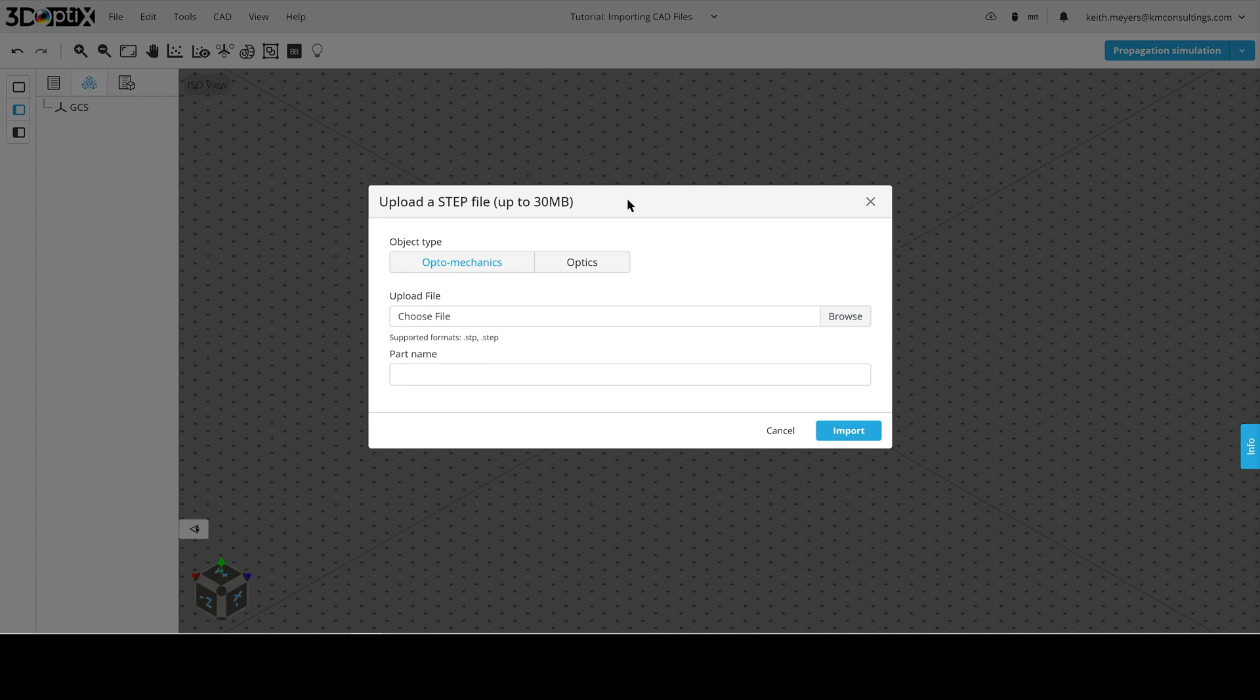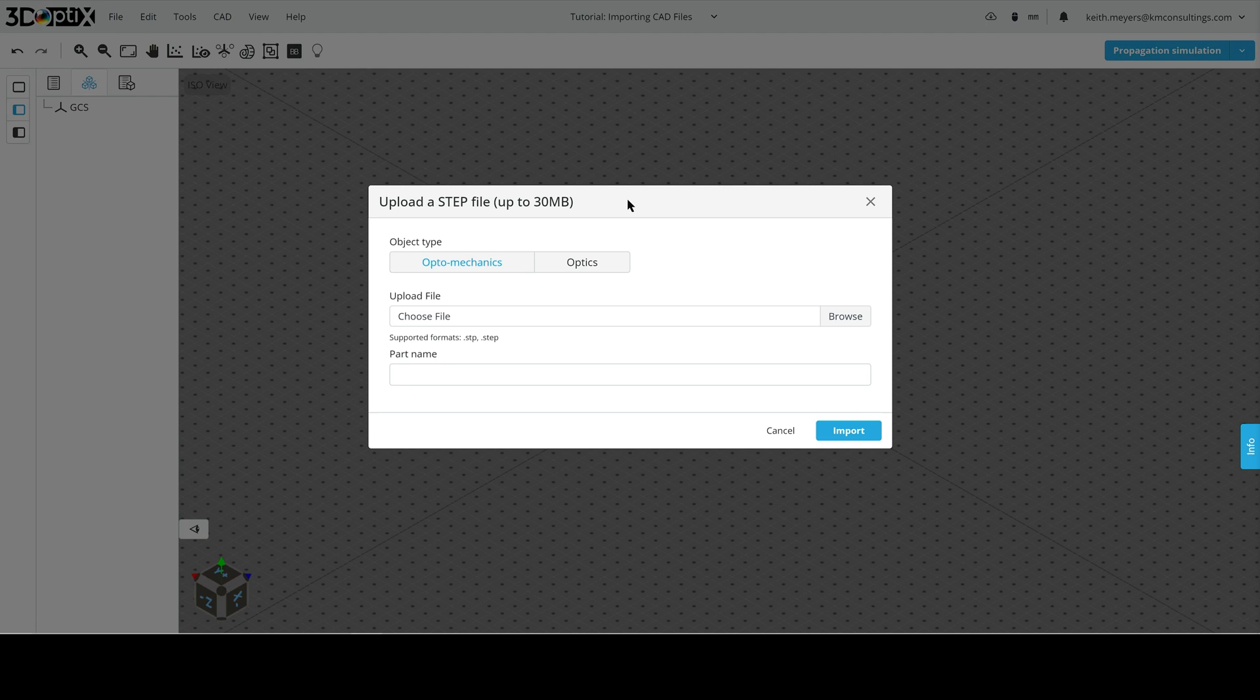Note that the only file types currently supported are .stp and .step files. Now, we can not only import optomechanical objects, such as lens mounts and lens tubes, but also lens CAD objects.